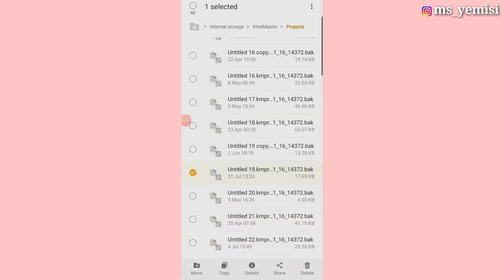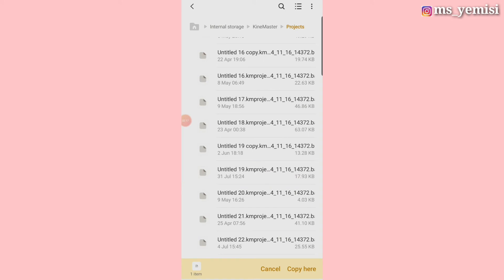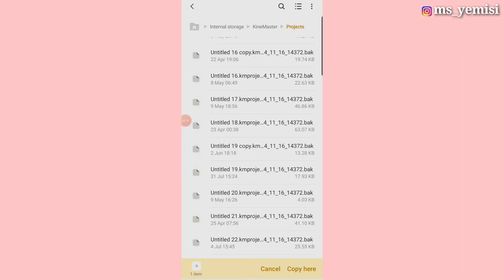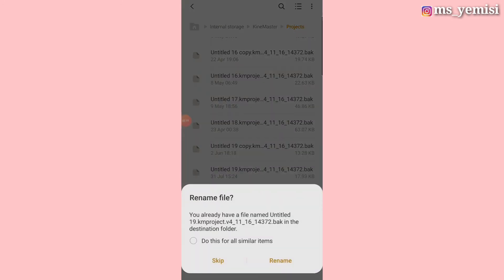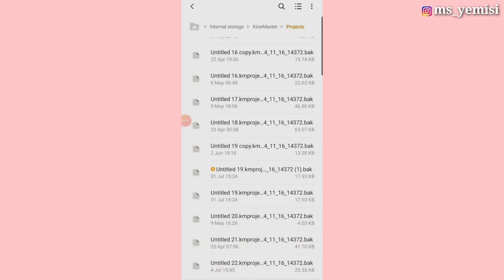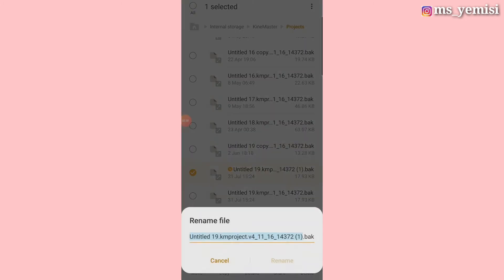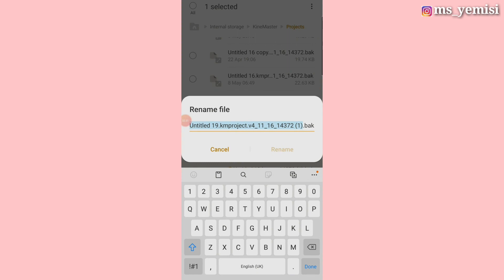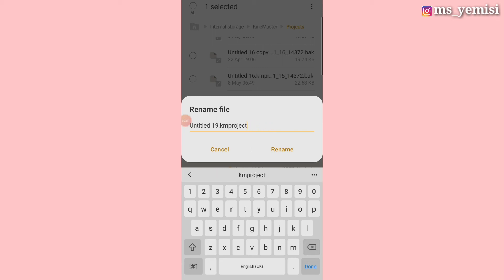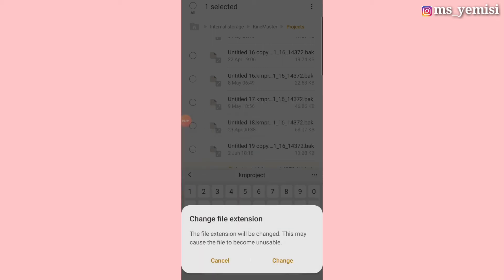Then you double tap it or you press it down like a long press. You copy it and then you paste it back. Yeah, you also try to rename it quickly. So this is the file. I'll rename it and make sure that you clear everything and leave the km project, and you rename. It's going to tell you the file changed, it's fine.